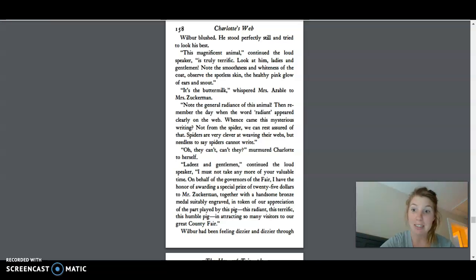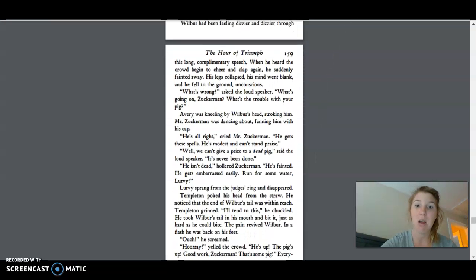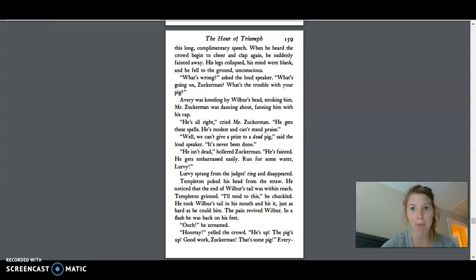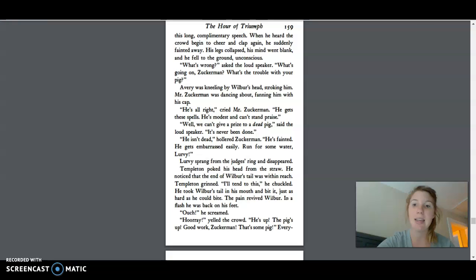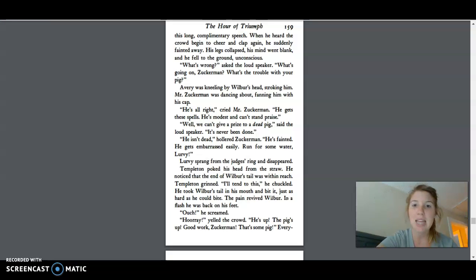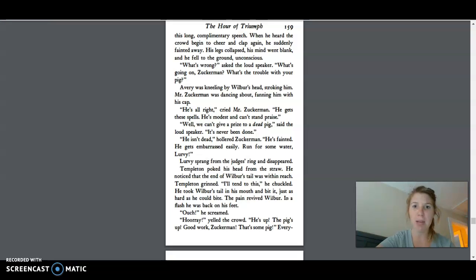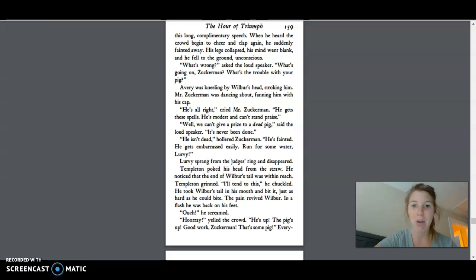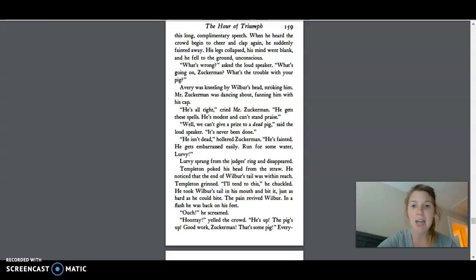Wilbur had been feeling dizzier and dizzier through this long, complimentary speech. When he heard the crowd begin to cheer and clap again, he suddenly came away. His legs collapsed, his mind went blank, and he fell to the ground, unconscious. What's wrong? asked the loudspeaker. What's going on, Zuckerman? What's the trouble with your pig? Avery was kneeling by Wilbur's head, stroking him. Mr. Zuckerman was dancing about, fanning him with his cap. He's all right, cried Mr. Zuckerman. He gets these spells. He's modest and can't stand the praise.